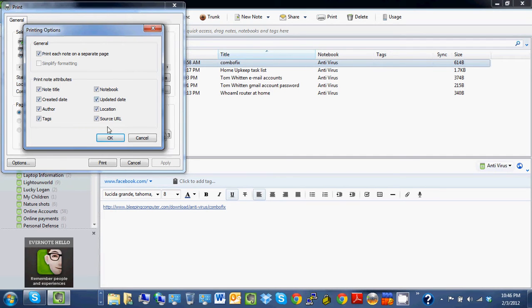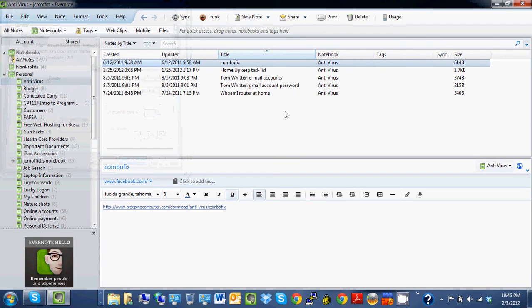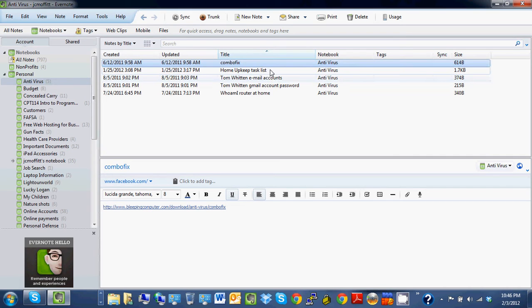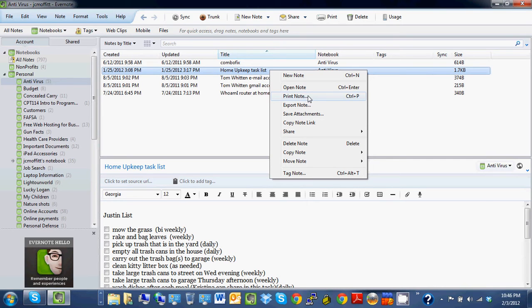...tags, et cetera. Or you can unselect that. I'm also thinking that you can right-click and it'll allow you just to print a single note.